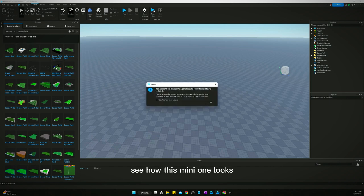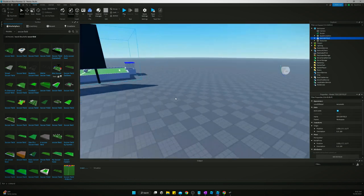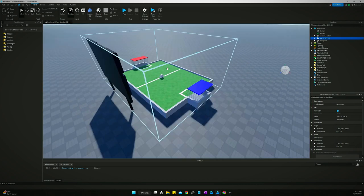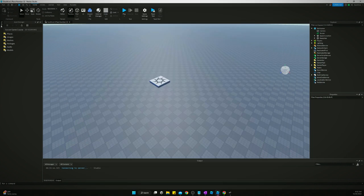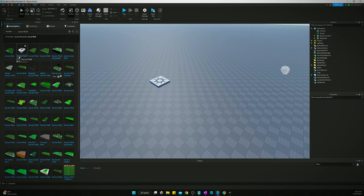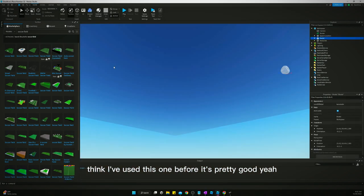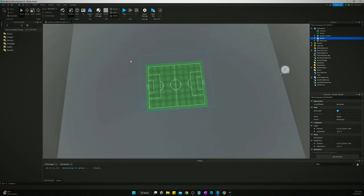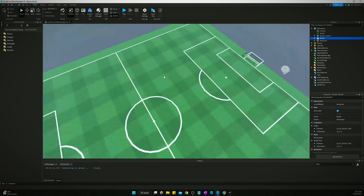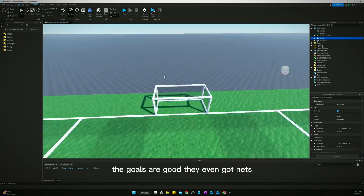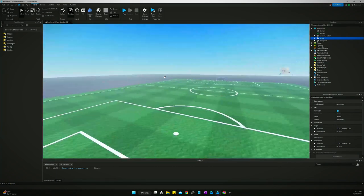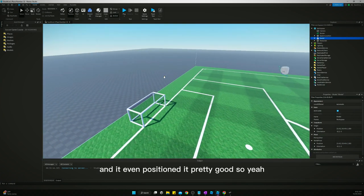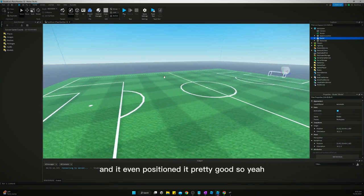We're just going to search soccer field. See how this mini one looks. Not great. No, we won't go with that. I think I've used this one before. It's pretty good. Yeah, that's pretty solid. The goals are good. They even got nets. And it even positioned it pretty good.